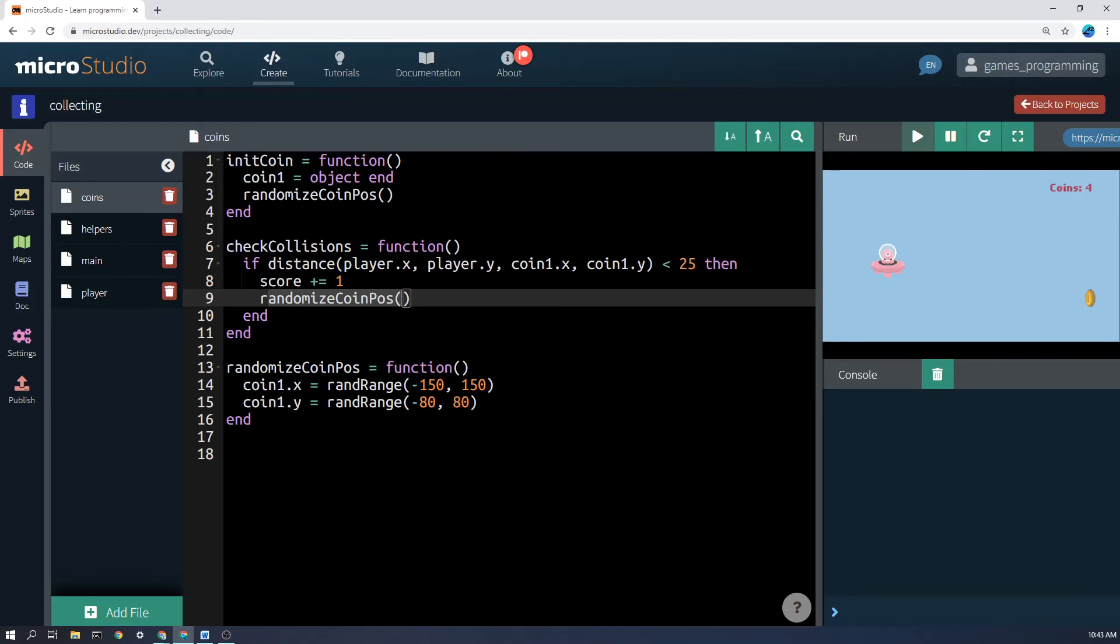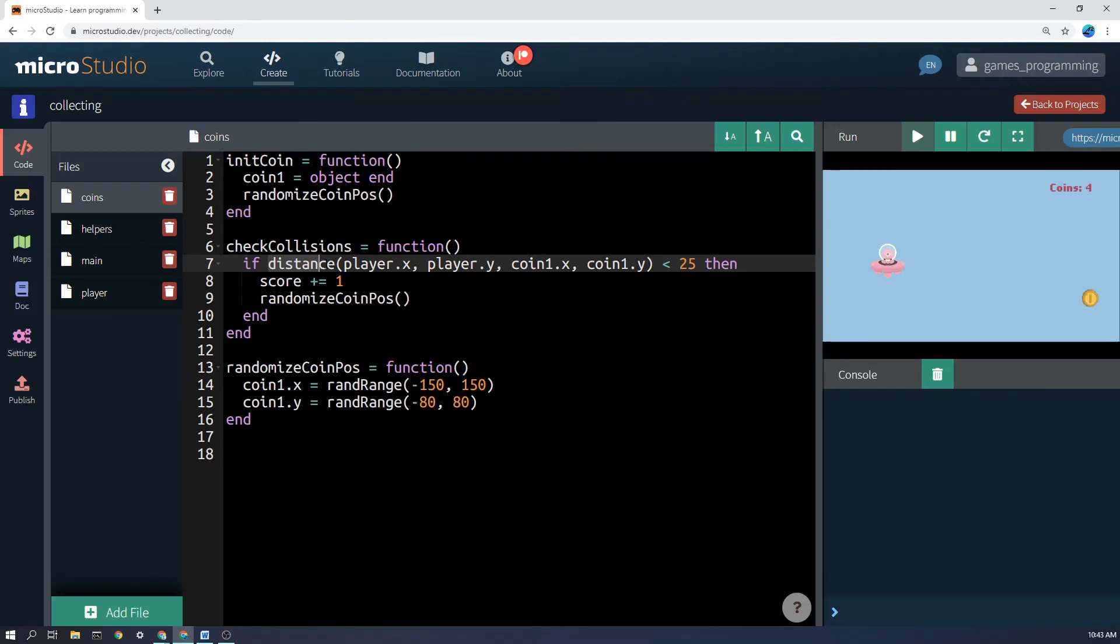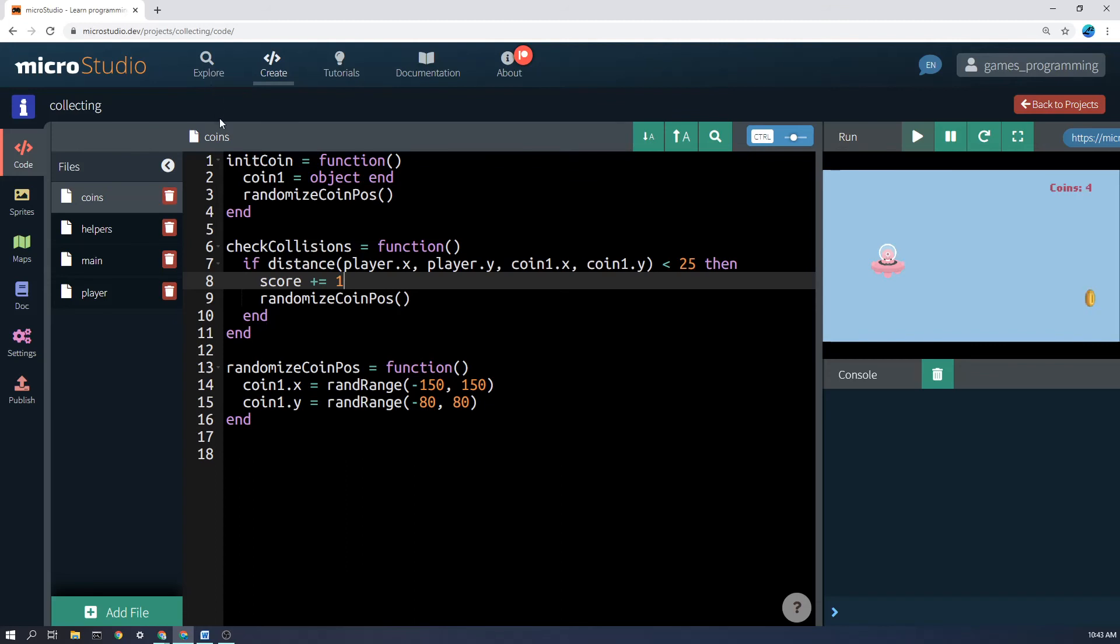And a final thing I just wanted to say was just be aware that randrange and distance, those two functions, are not actually built into micro studio or into microscript here. I have made them for you and you can copy them into your project by clicking on explore, searching for games-prog library and you can import it. And it's shown how to do that in other videos or I can show you as well.